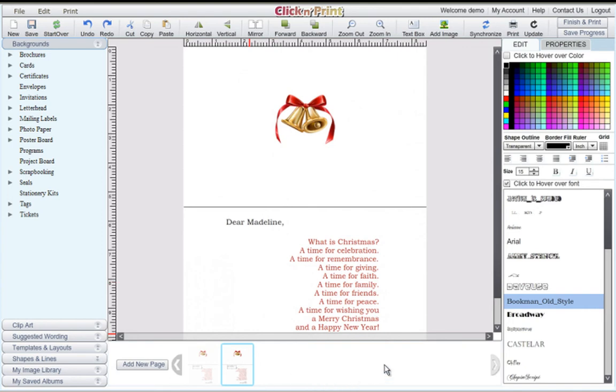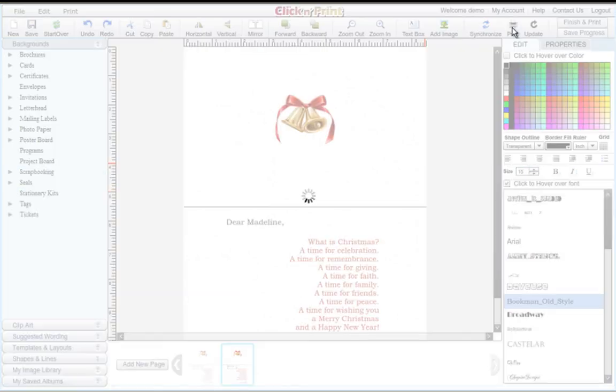When you print, all of the pages you've added will print out sequentially, one after the other. When you're ready, click print.